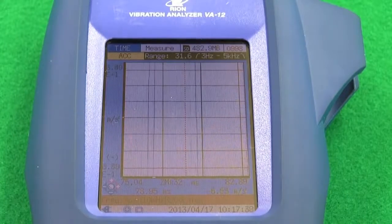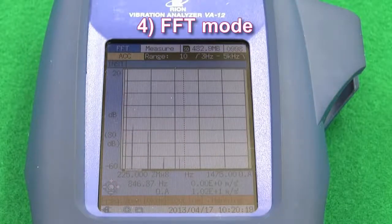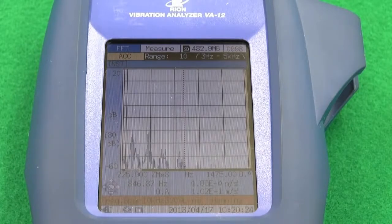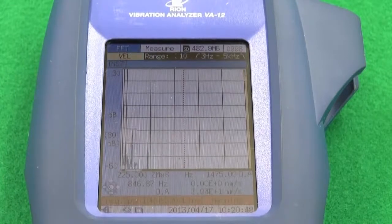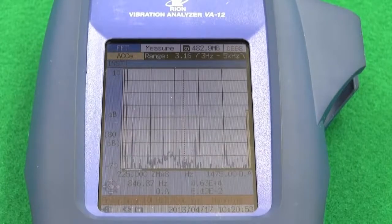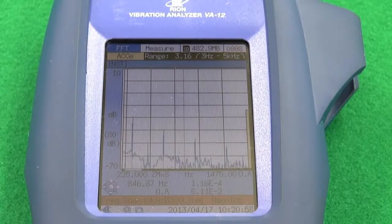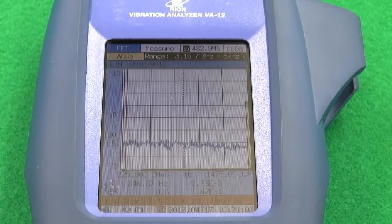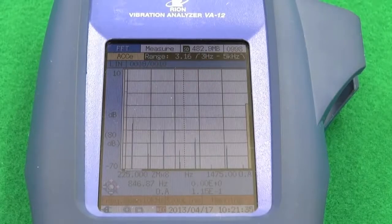Feature four: FFT mode. In FFT mode, an acceleration envelope is often used for detecting bearing faults. In this mode, acceleration, velocity and displacement can be displayed with up to 3200 spectral lines, making it possible to measure at a high frequency resolution. Therefore, vibrations can be detected which have occurred within a narrow frequency band. Wave files can be recorded, with duration dependent on bandwidth.